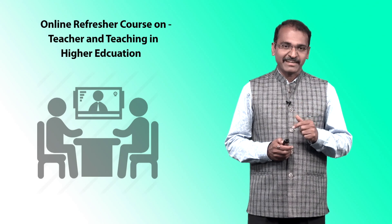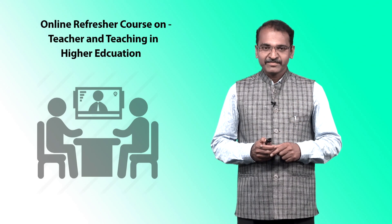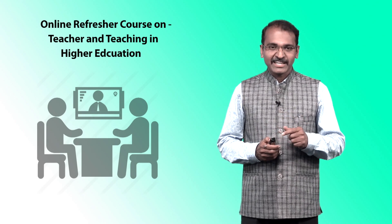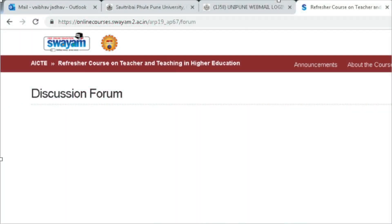This Ask a Question feature is a new initiative taken by SWAM and AICT on this learning platform. Under Ask a Question we have a discussion forum — this is a big dashboard where all learners come together. On this discussion forum we can discuss various issues regarding teacher and teaching in higher education. You can ask questions and discuss points with your peer learners.